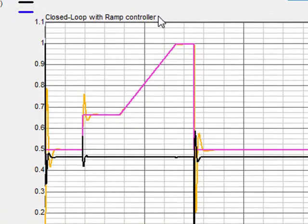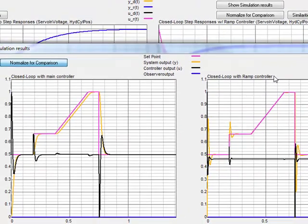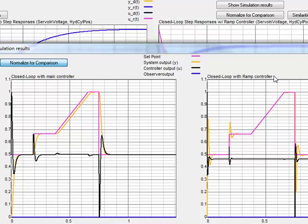So now it would be great to combine both controllers in one application, and this is exactly what CST does. CST switches fully automatically between the main controller and the ramp controller as the user defines. The necessary controller structures and parameters are calculated by ICP automatically.